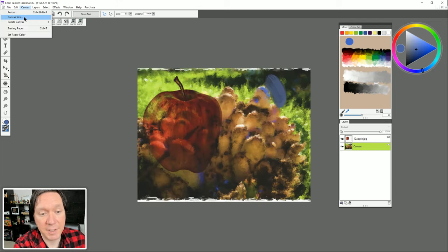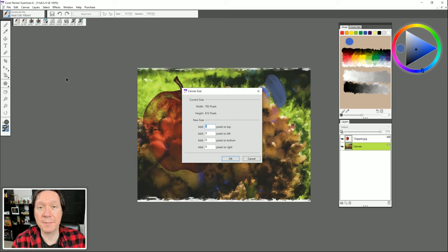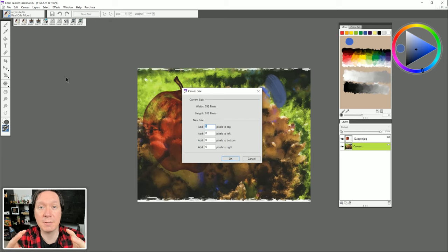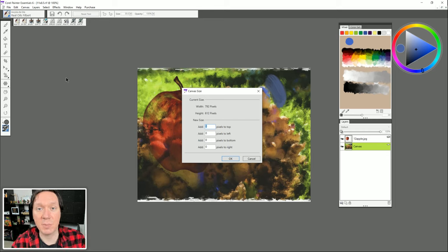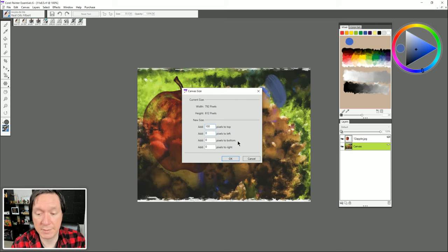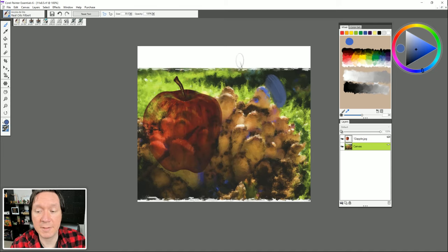Canvas Size is different than Resize: Resize takes the image and makes it bigger or smaller, whereas Canvas Size just adds canvas — imagine gluing more canvas to the sides to make it bigger without enlarging the painting itself. Adding 100 pixels to the top adds canvas up there and expands it.